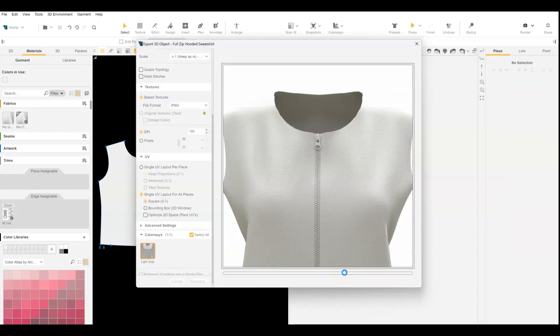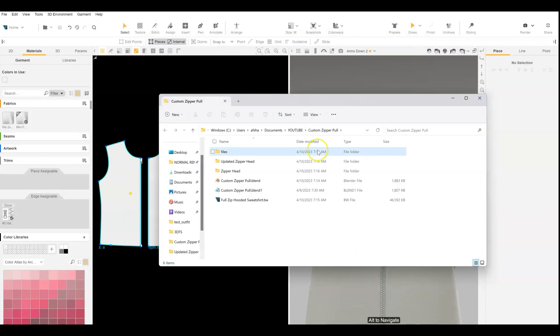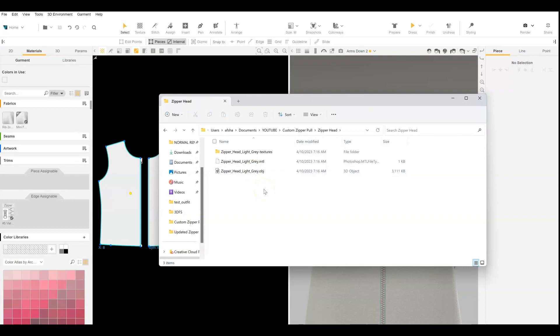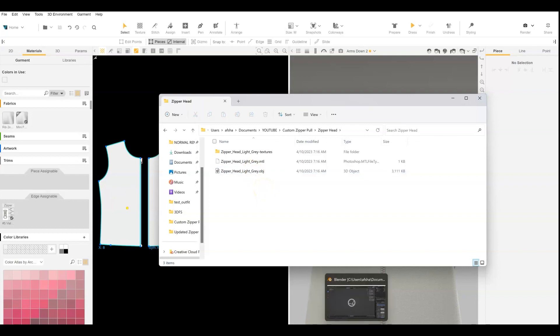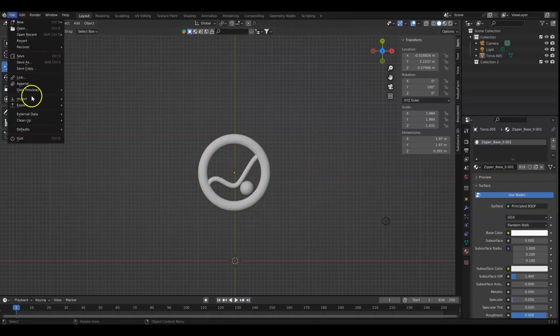And then when it exports out, it will give you the OBJ file with the materials. I'm going to go ahead and open up Blender where I have my custom zipper pull. And I'm going to do file import OBJ.